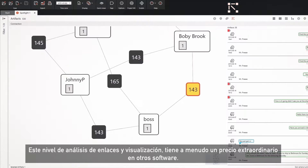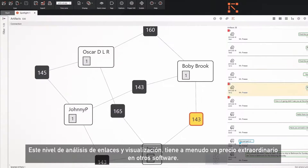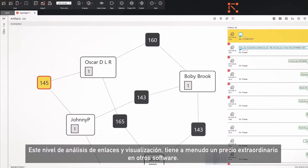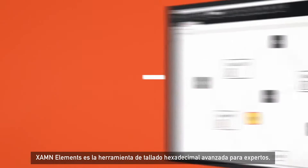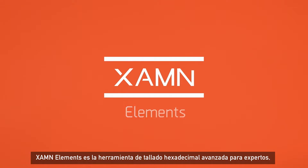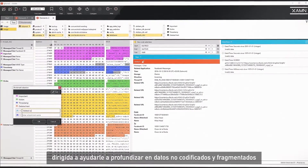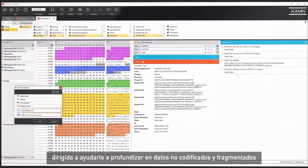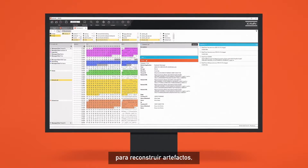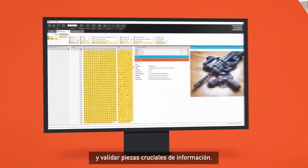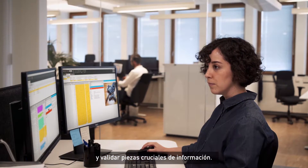This level of link analysis and visualization is often priced at a tremendous premium in other software. Examine Elements is the advanced hex carving tool for experts to help you dig deeply into undecoded and fragmented data to reconstruct artifacts and validate crucial pieces of information.